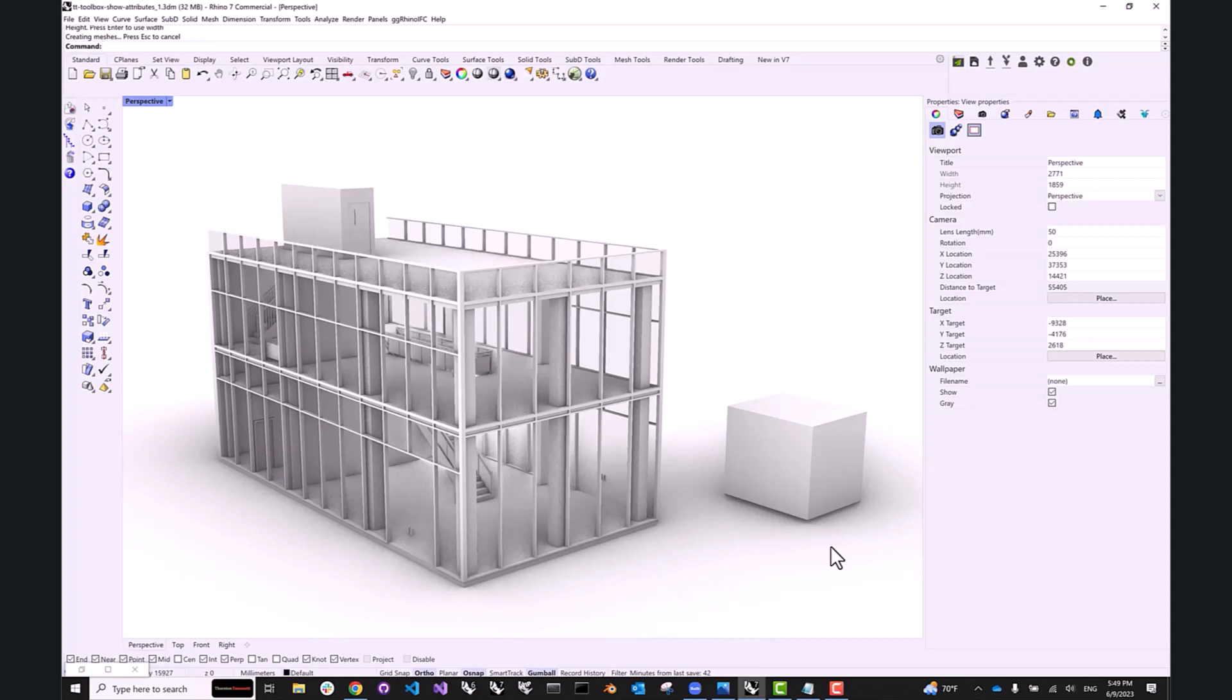Hello everybody, and welcome to a new tutorial on TT Toolbox version 2.0. I'm Sergei from Core, and today I'd like to show you how to use Grasshopper and TT Toolbox to read and visualize attributes attached to your geometry in Rhino.